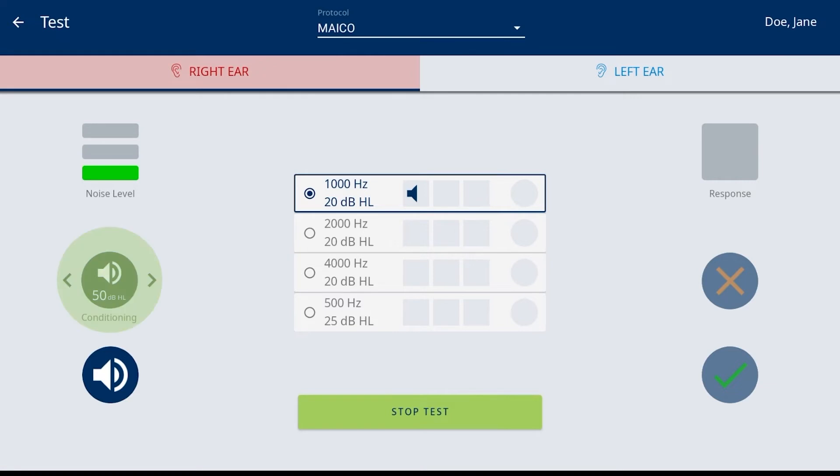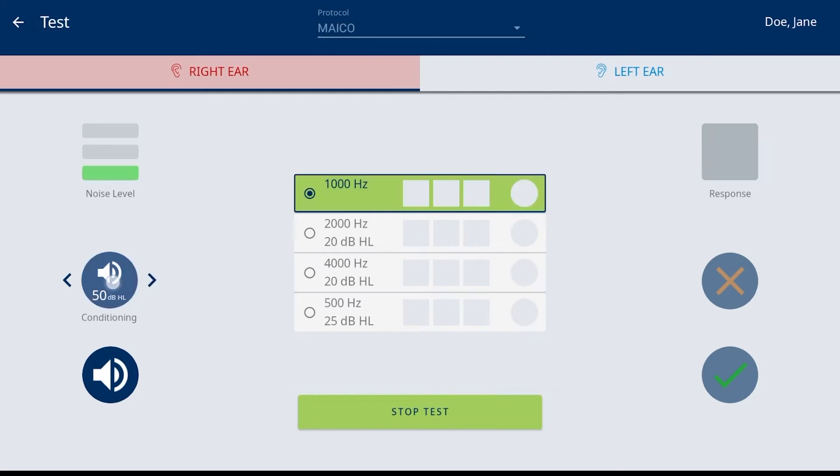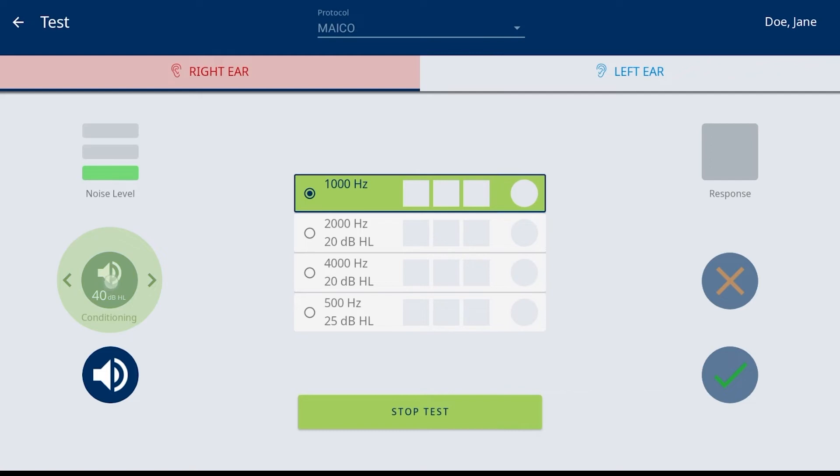Conditioning allows presentation of tones at elevated levels. The arrows change the level which are displayed in the circle. Press the conditioning button to present the tone. The frequency box turns green with tone presentation.